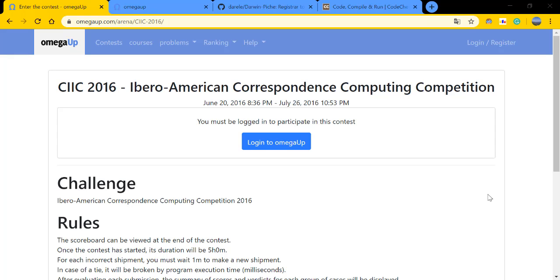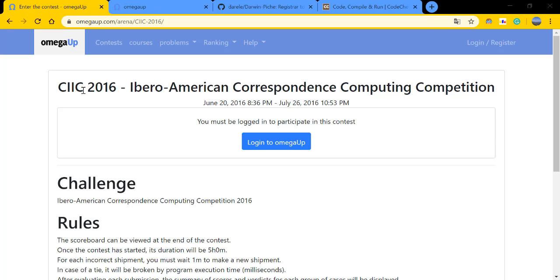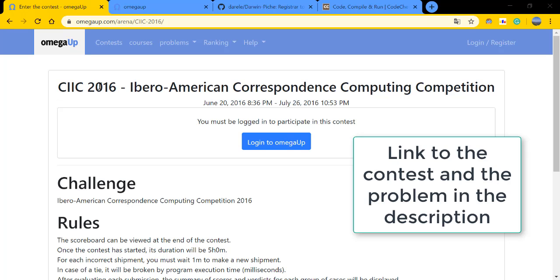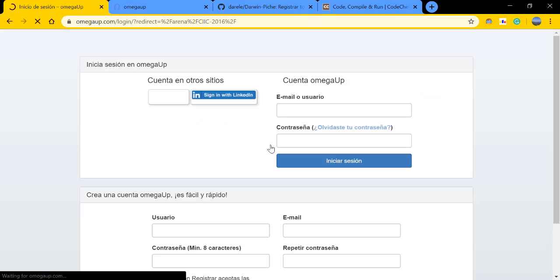Hello everybody, this is program one two three again and today we are going to solve this problem named Dom Porfirio. It is the third problem of this contest named CIIC, Ibero American Correspondence Computing Competition. I'm gonna leave you the link to the contest if you want to see all four problems.